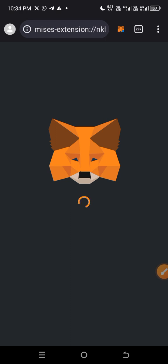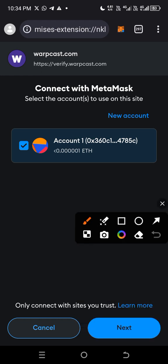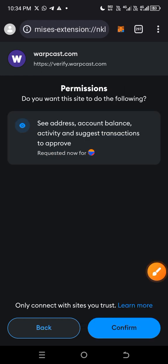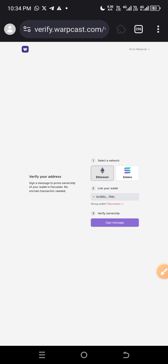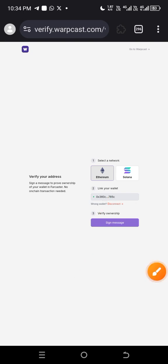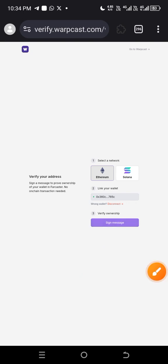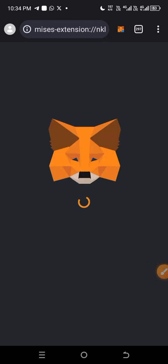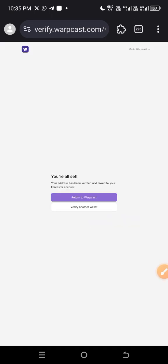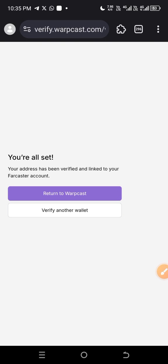Click connect, select MetaMask, and wait for it to open. Once it opens, click 'Next,' then click 'Confirm' — this gives it permission to connect. That's how to connect successfully. Your linked wallet address will now appear. After that, click 'Sign Message' to verify your ownership as the wallet owner. Click 'Sign' and it will pop up a confirmation saying your address has been verified and linked to your Farcaster account.